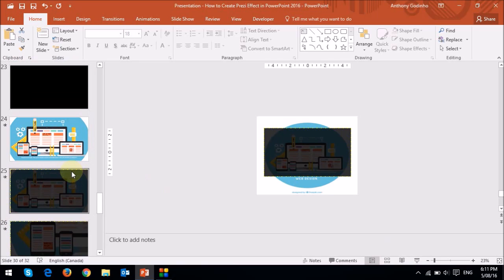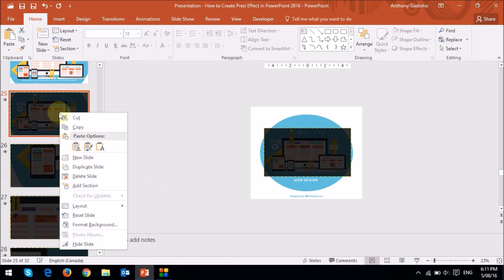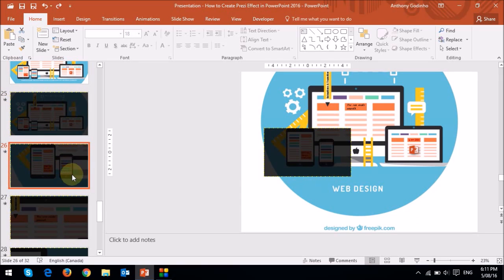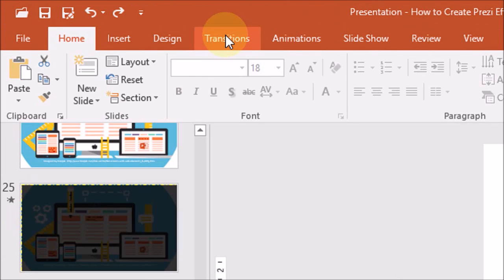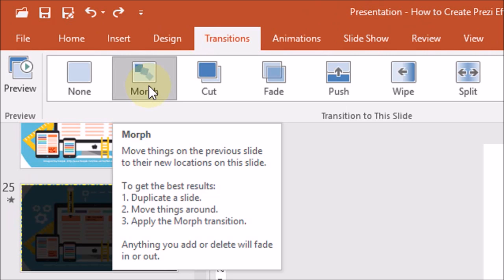So that's pretty much what you do — you create a series of slides. You start with the image, then right-click on that first slide and choose Duplicate Slide. On the second slide, go to the Transitions tab and choose the Morph transition and apply it to the second slide.